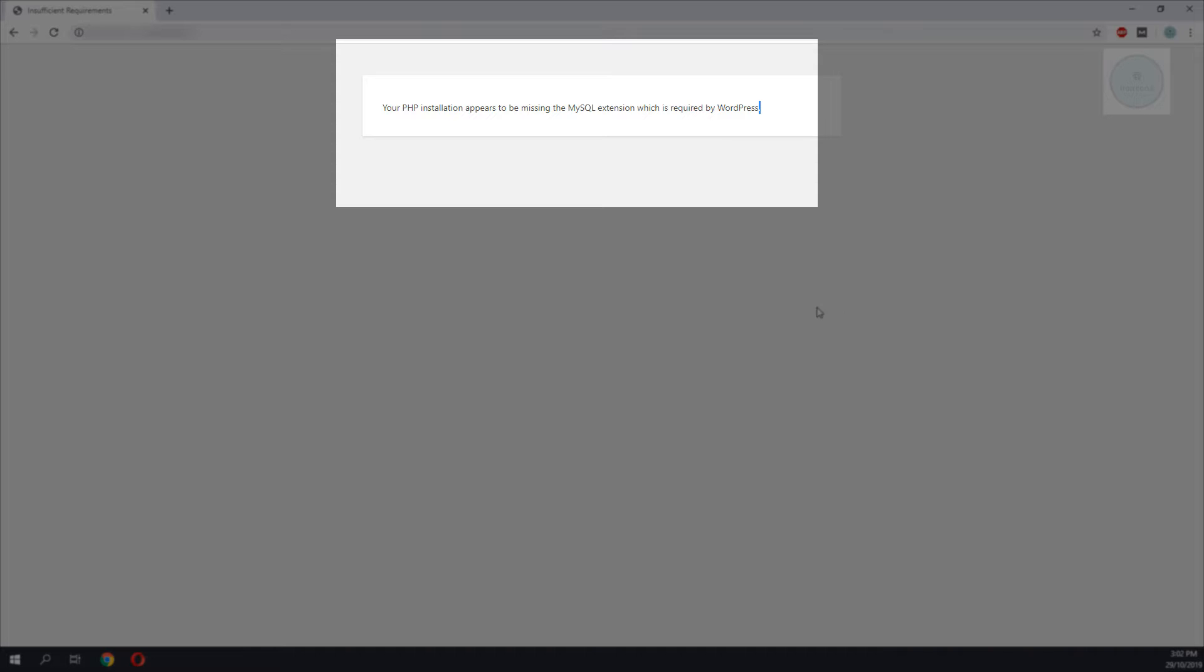Hello YouTube, today we will be solving this error message where your PHP installation appears to be missing the MySQL extension which is required by WordPress.